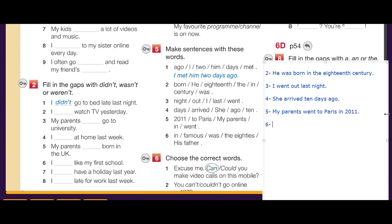Number six: 'in, famous, was, the 80s, his father' — His father was famous in the 80s. 'His' is a possessive adjective needing a noun after it, so 'his father' is the full subject. Then the verb 'was', then 'famous', then 'in the 80s'. And that's the answer.